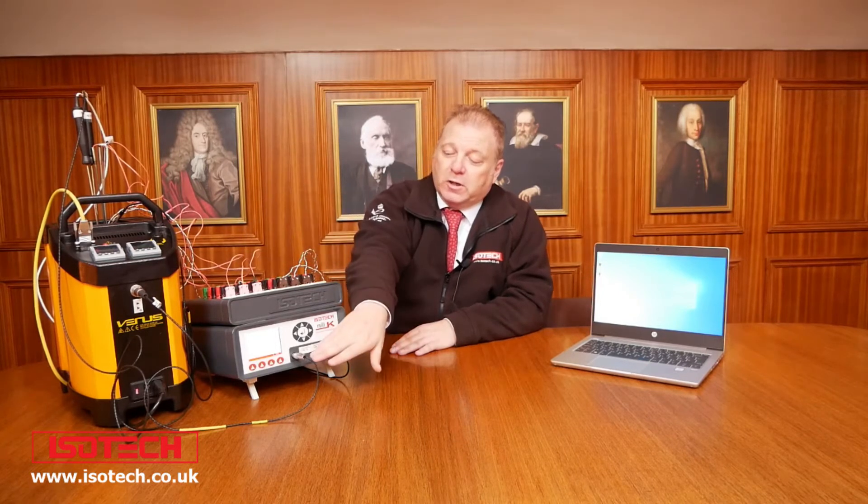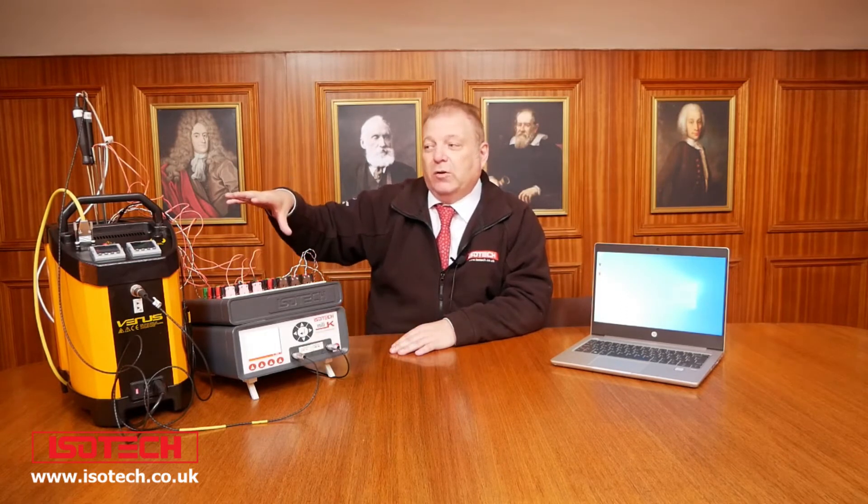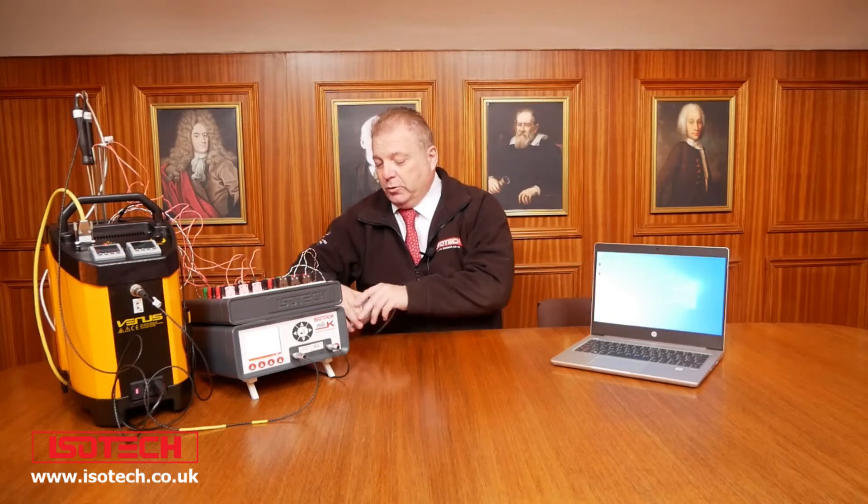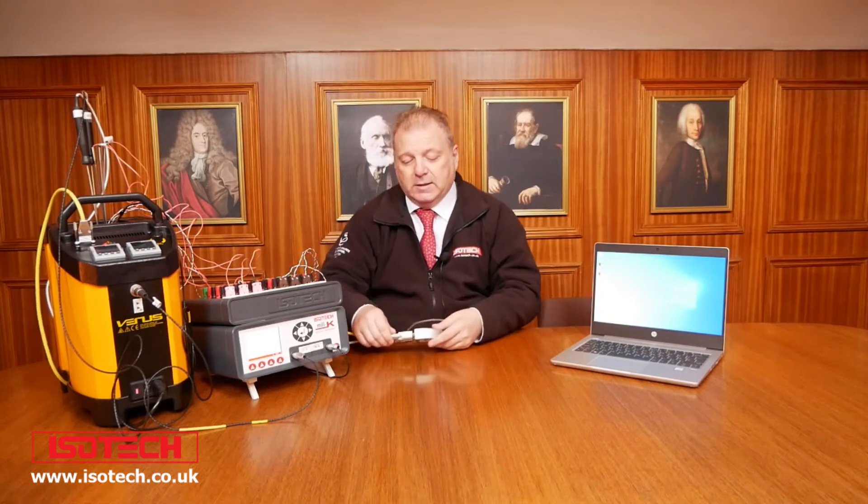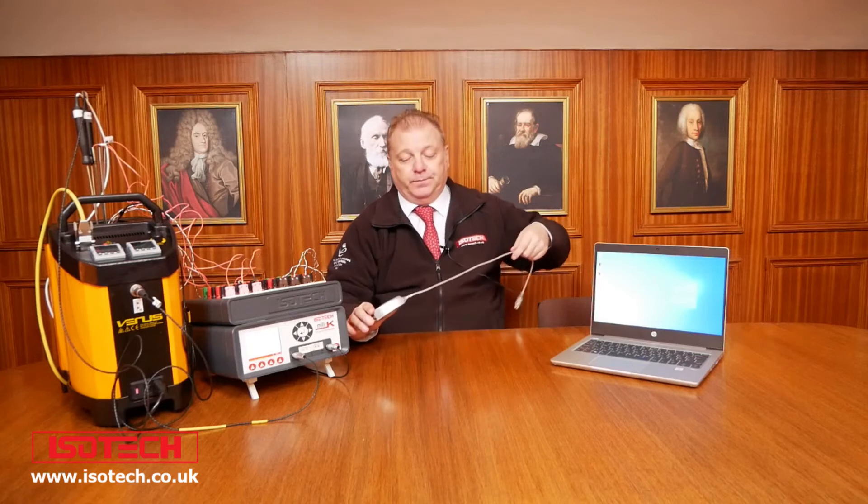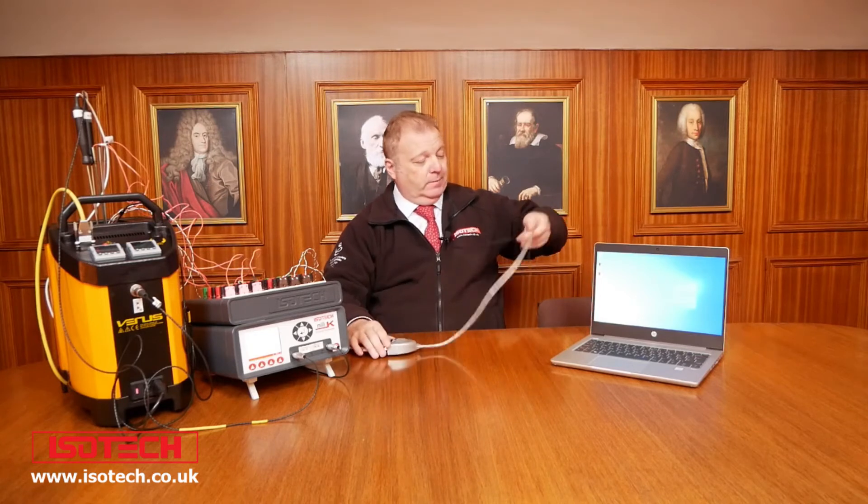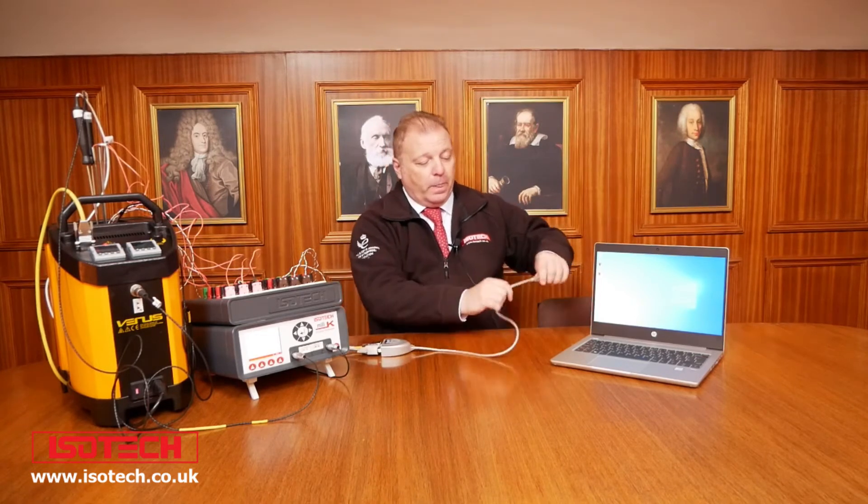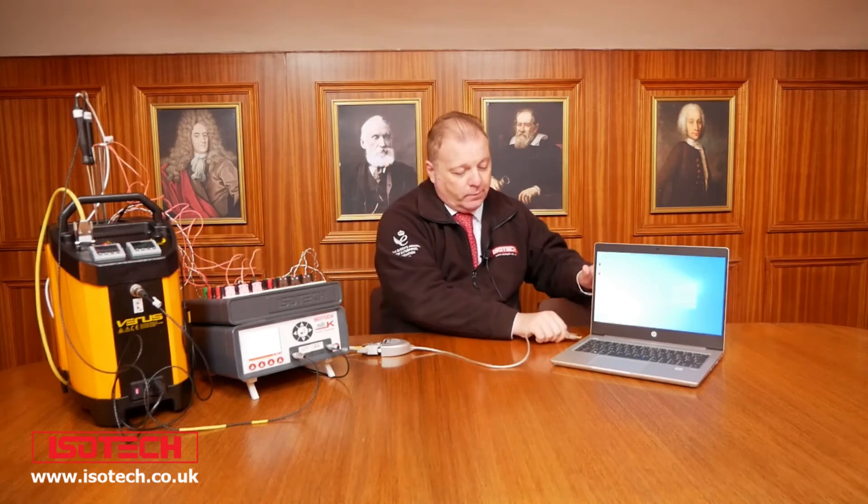We're going to use a PT100 reference here on channel one and we're going to connect all this to a laptop and run the software. To connect to the laptop, we would use a serial to USB converter and then we'll start the software.